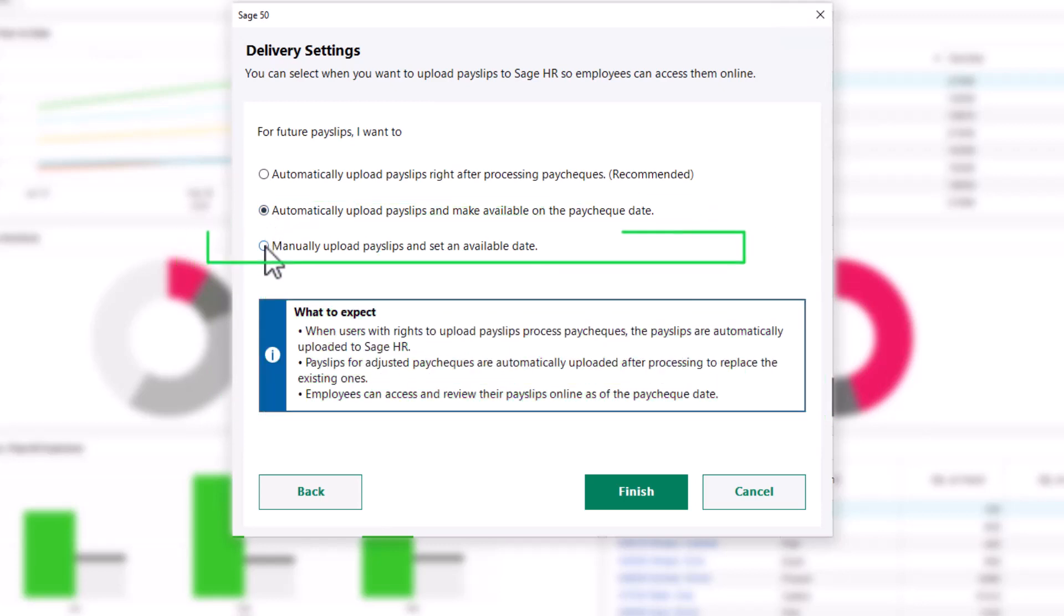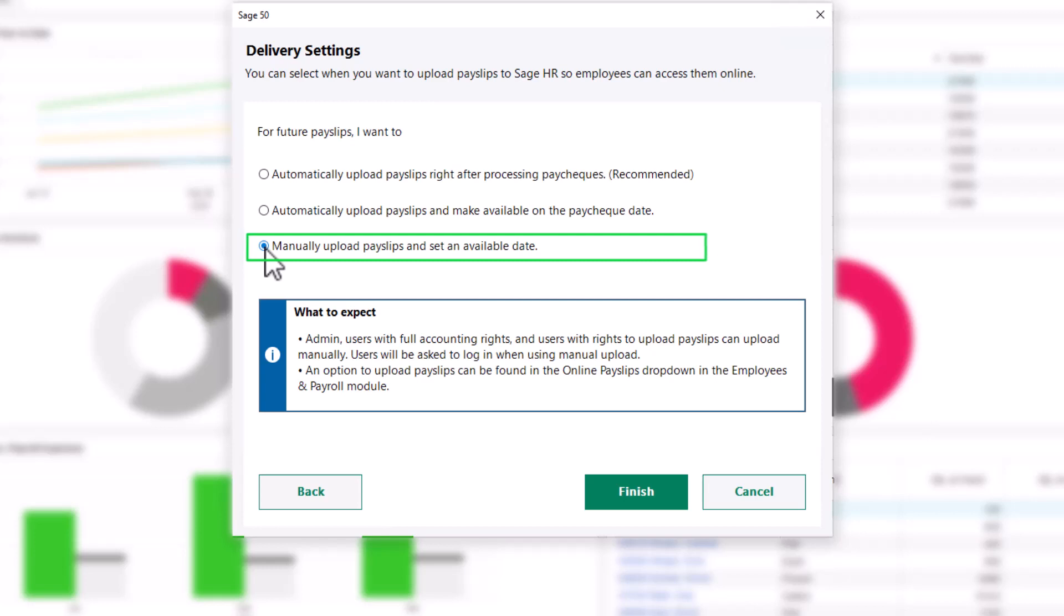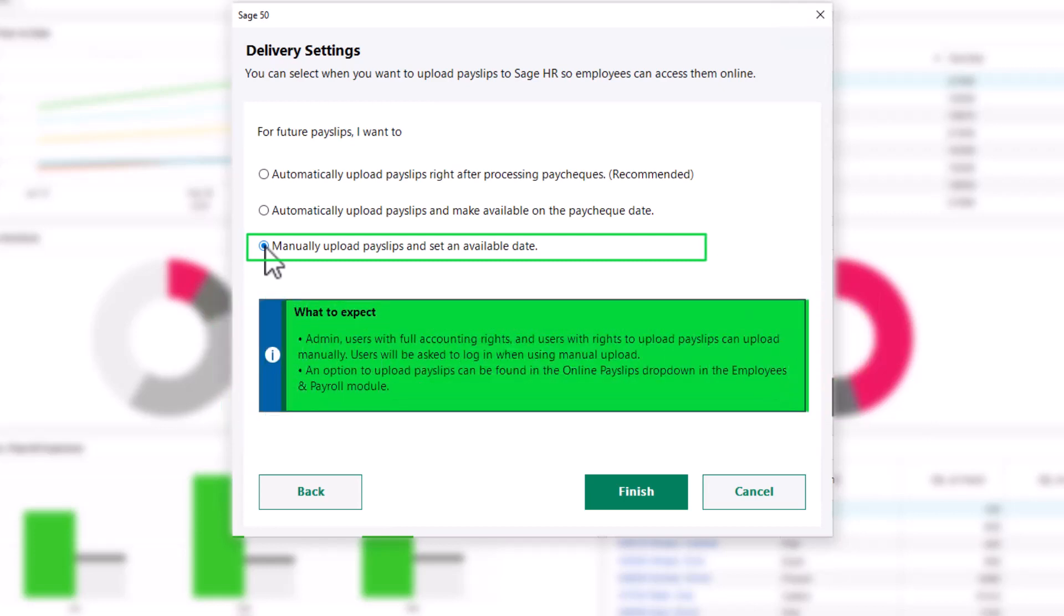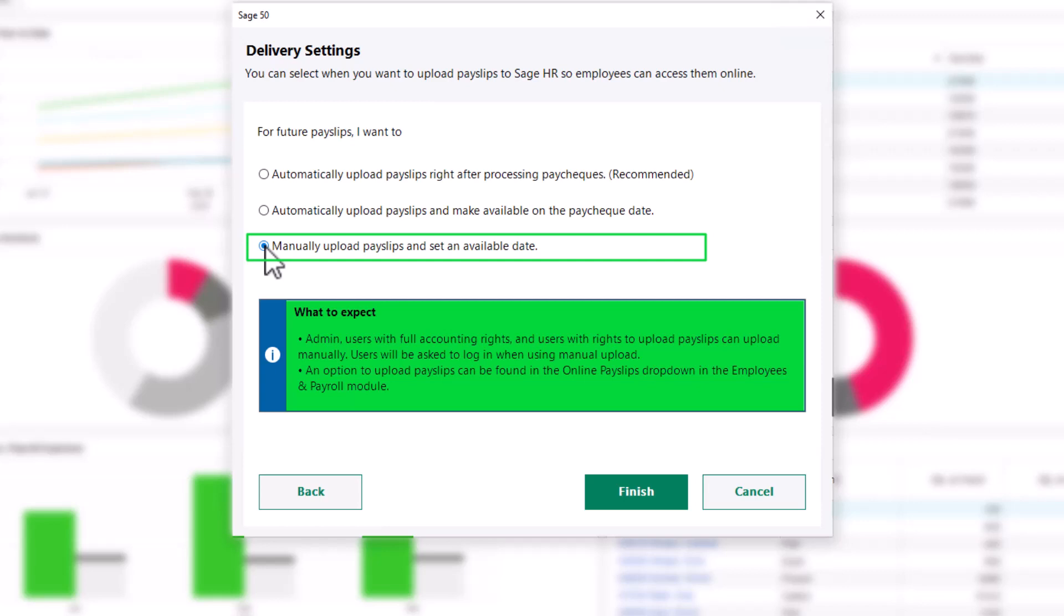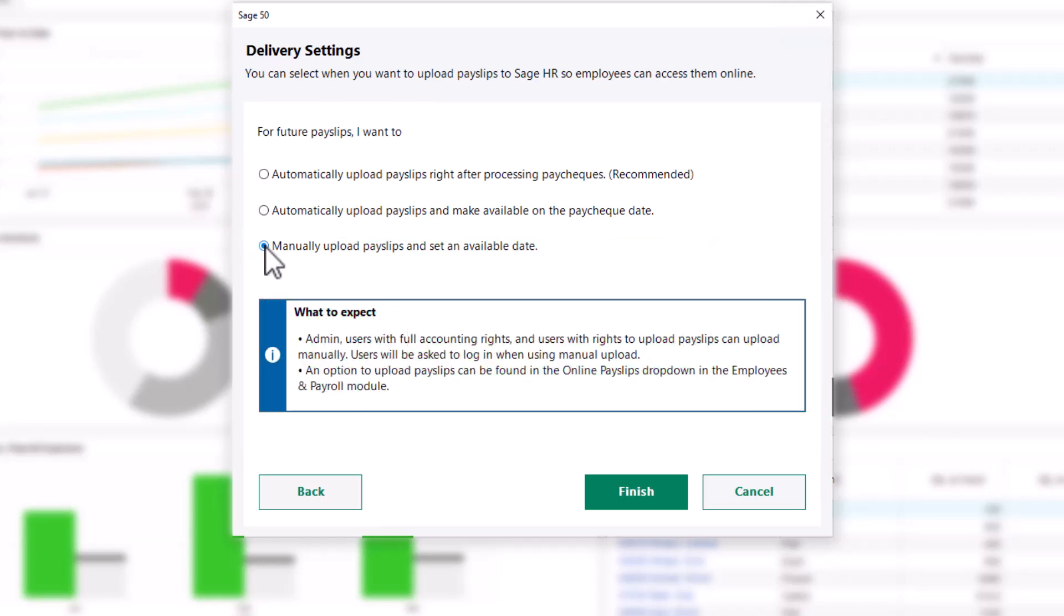When you select manually upload payslips and set an available date, admin users and users with rights to upload payslips can upload manually. They will be asked to log in. Click Finish when complete.